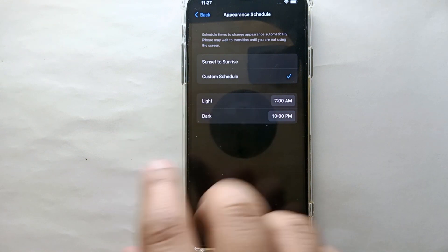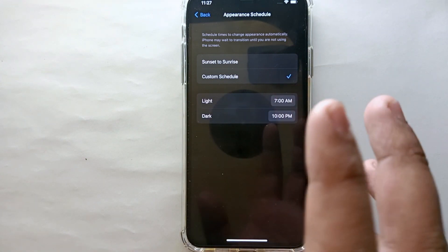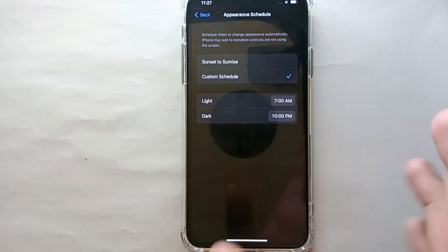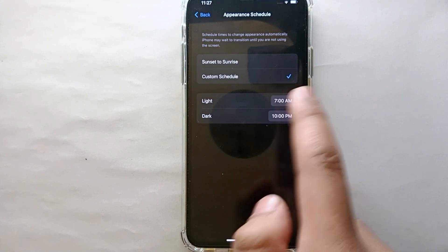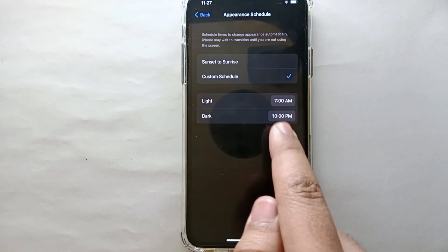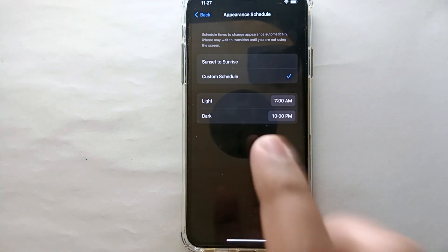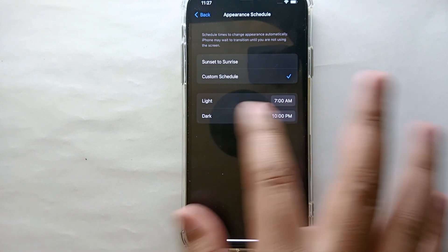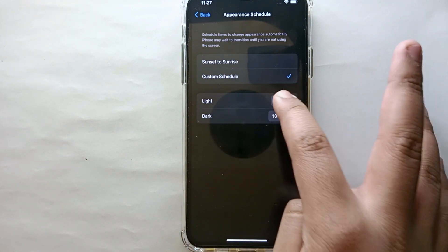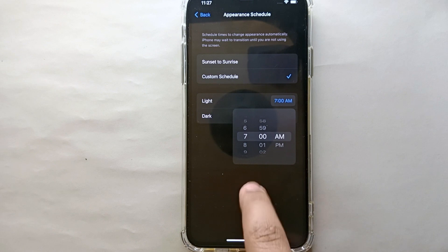If you click on Custom, then you have to set the time - when do you want the light one to activate, you have to set the time, and when do you want the dark one to activate, you again have to set the time according to your preferences.